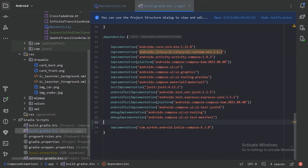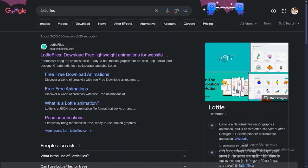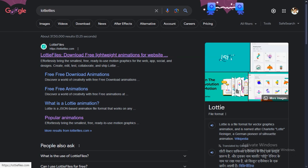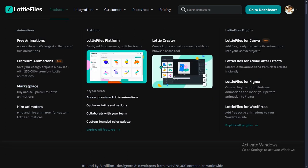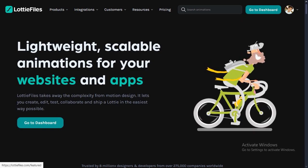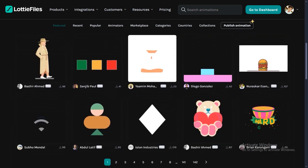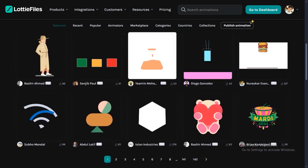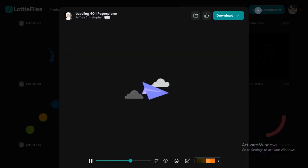Next we need to add Lottiefiles to our project. Go to Google and search for 'Lottiefiles' — the first link will take you to the Lottiefiles website. On this website you can get many free animations as well as paid ones. Click on free animations and download whichever Lottiefile you like.